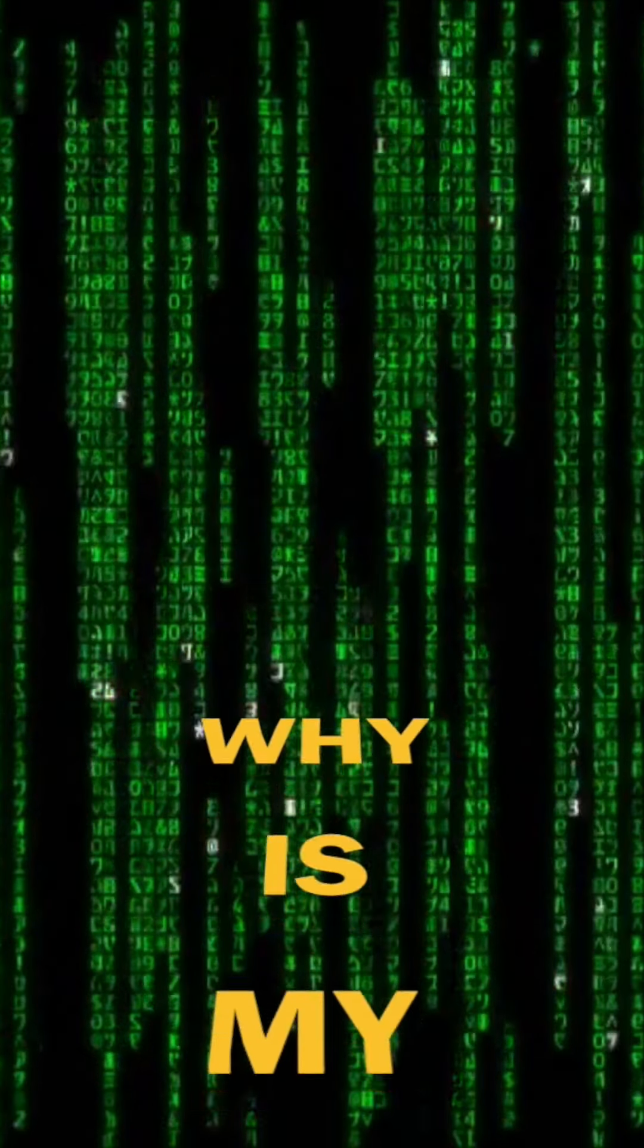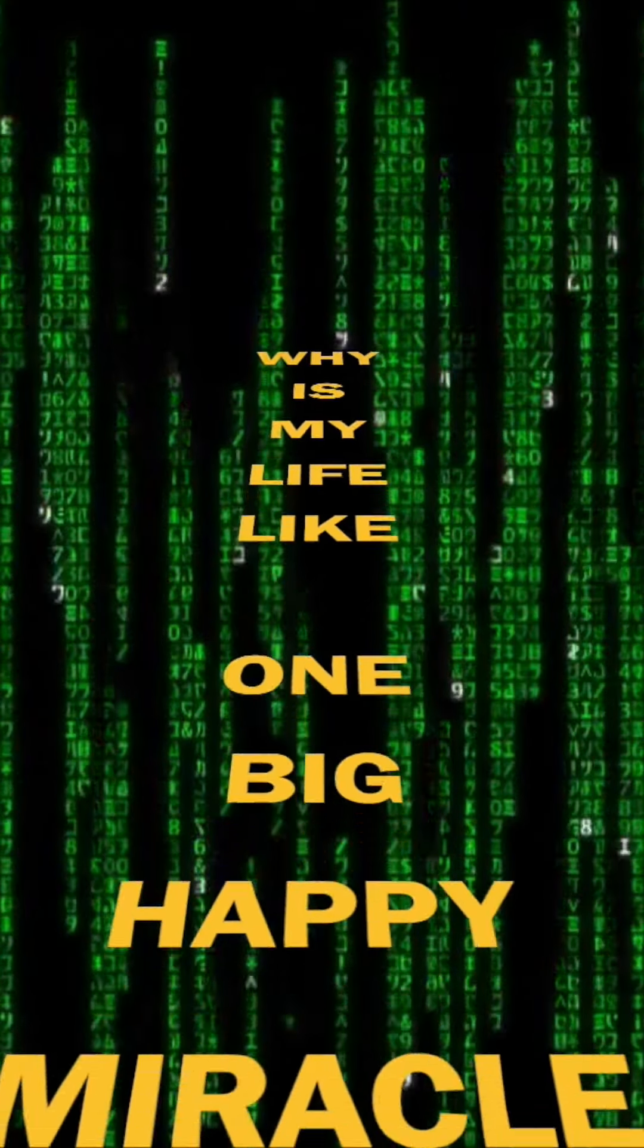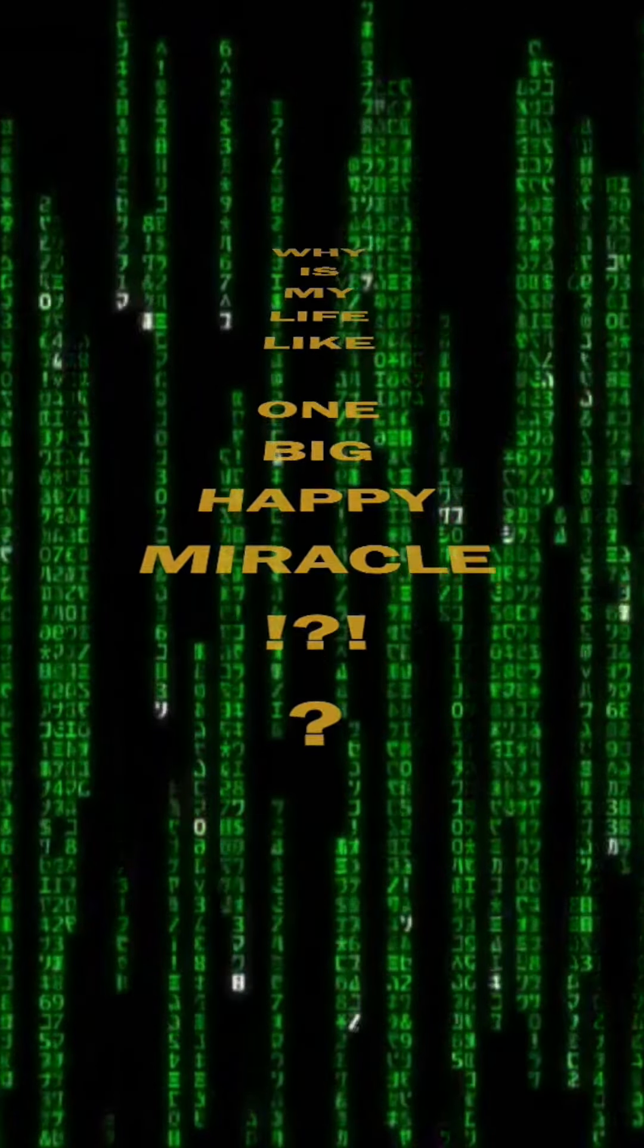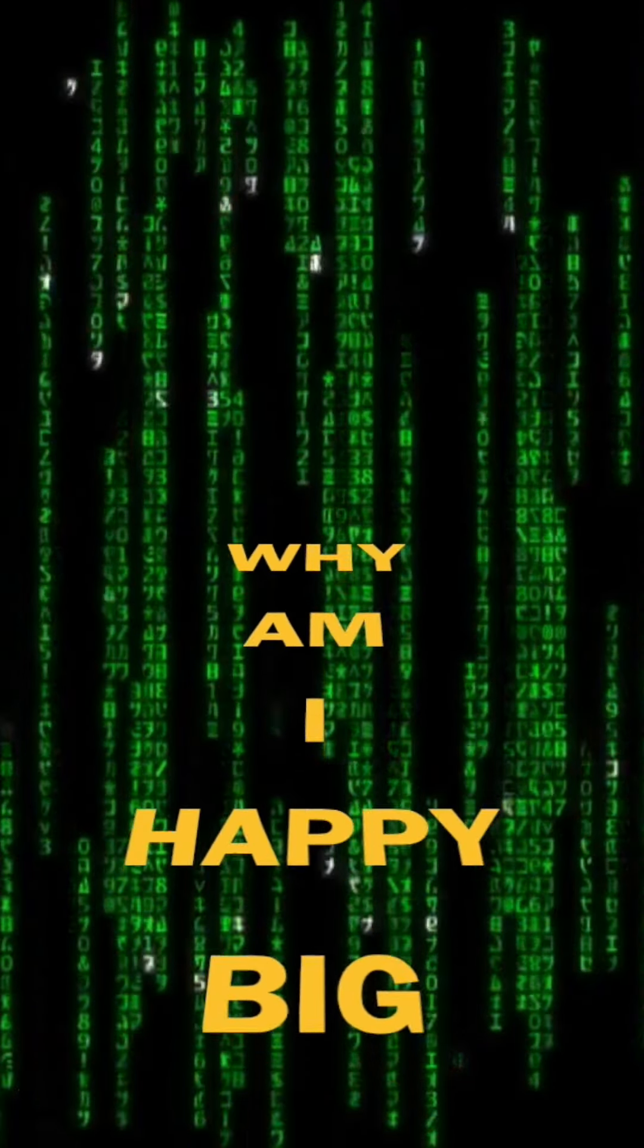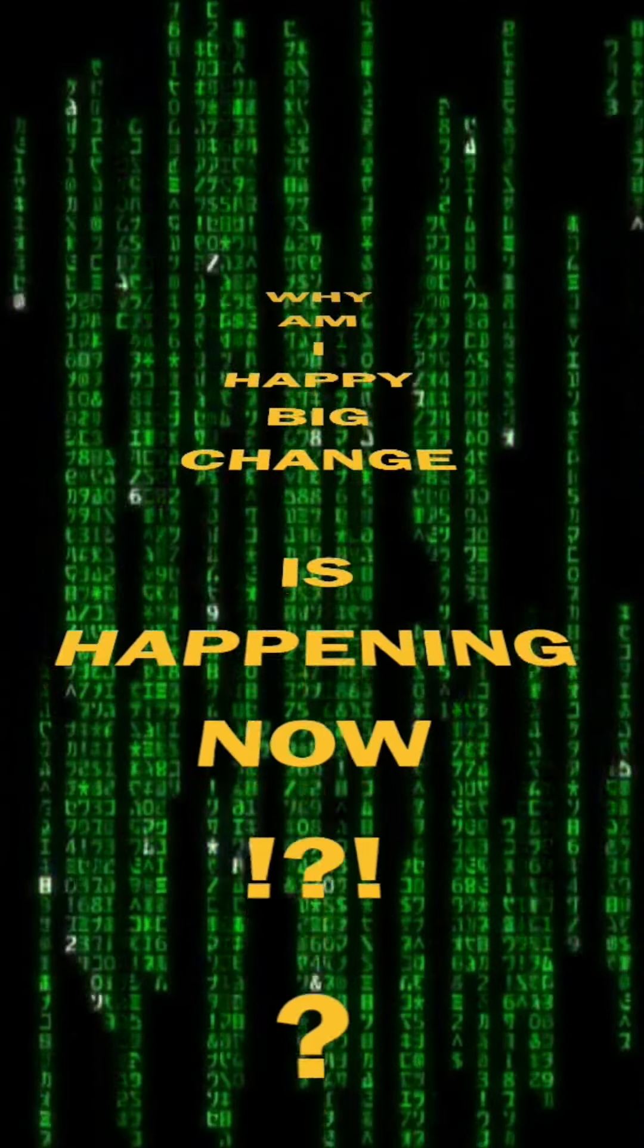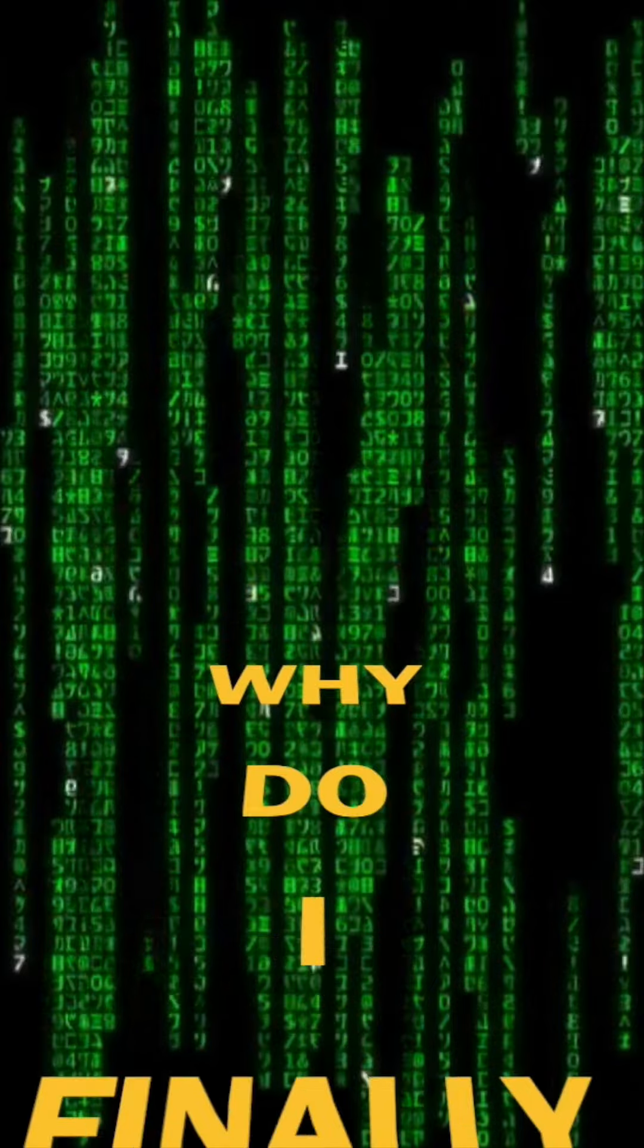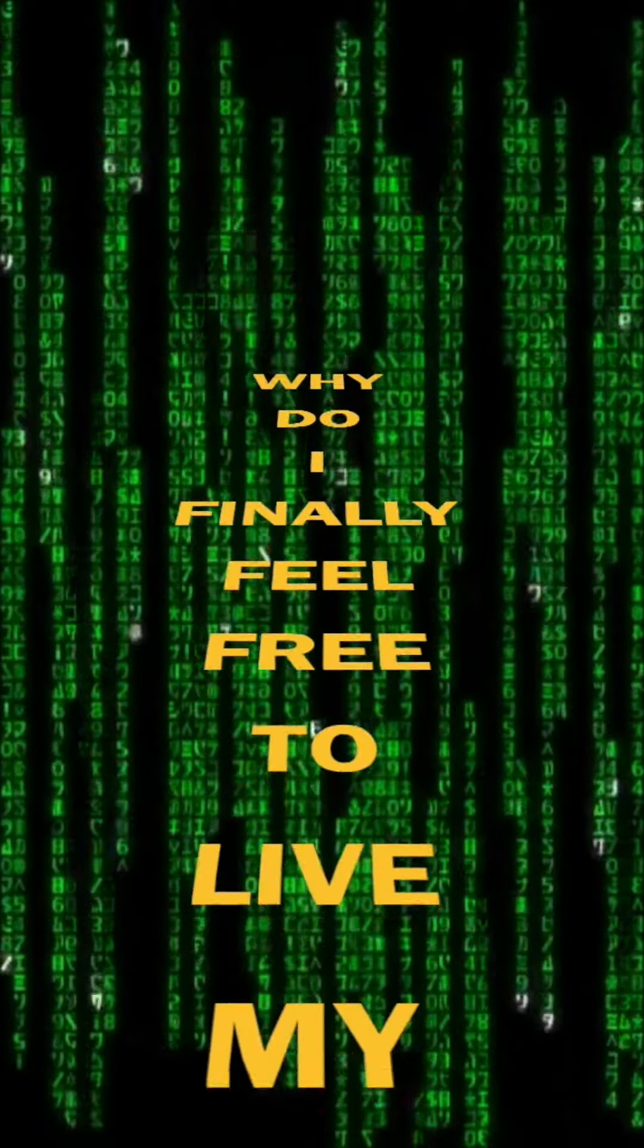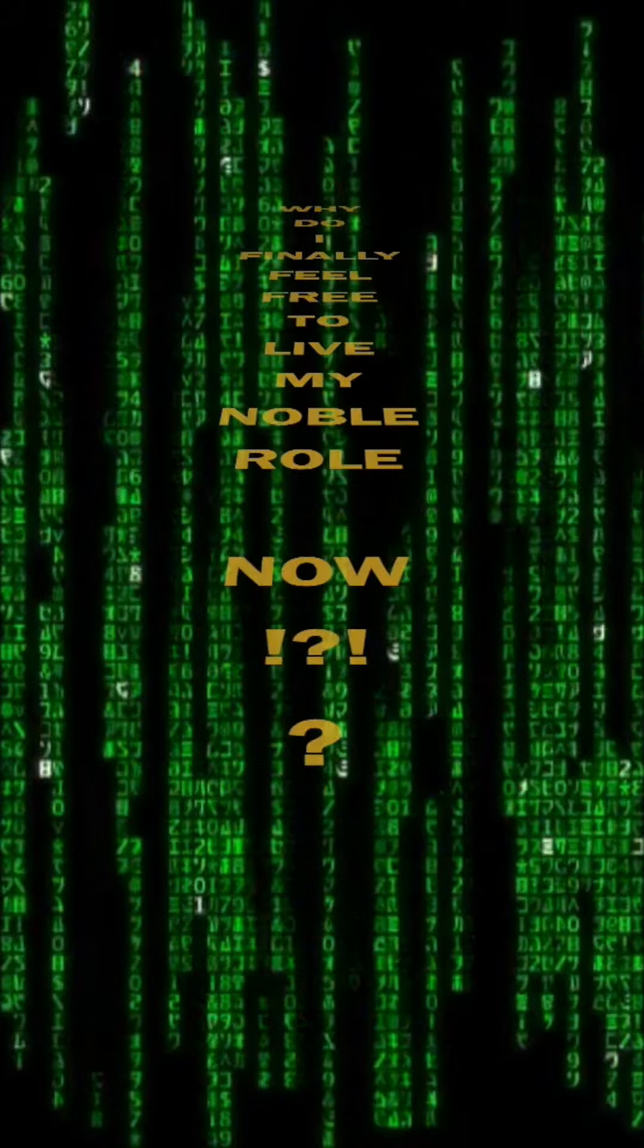Why is my life like one big, happy miracle? Why am I happy? Big change is happening now. Why do I finally feel free to live my noble role now?